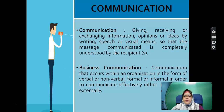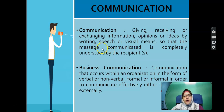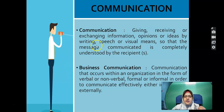First thing first, let us discuss about the definition of communication. Communication is giving, receiving or exchanging information, opinions or ideas by writing, speech or visual means, so that the message communicated is completely understood by the recipients.